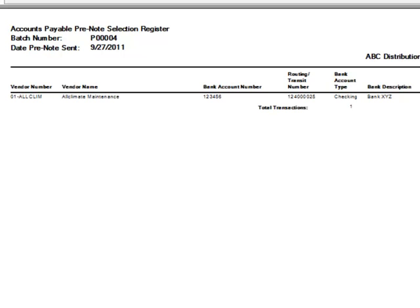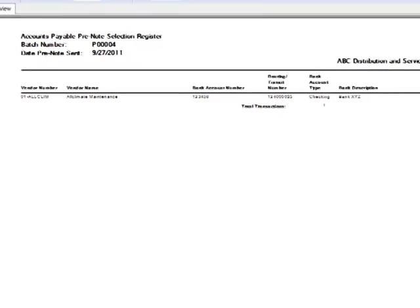The report selects all vendors that are set up for electronic payment that have their pre-note sent flag set to No. It includes the information that will be generated for the file to be sent to your bank.